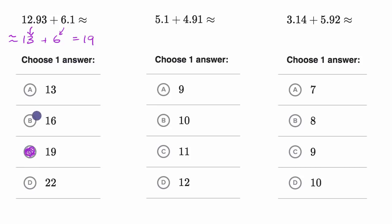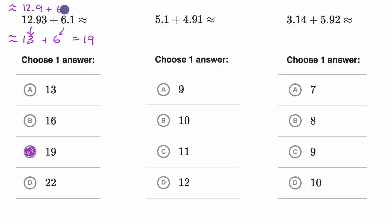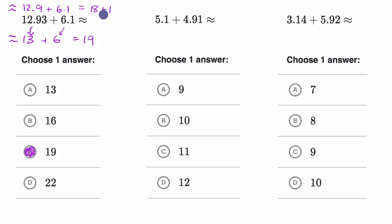There are multiple ways you could try to estimate things. For example, you could do a finer estimation. You'd say this is approximately 12.9 plus 6.1. Then you say 12 plus six is 18, and nine tenths plus one tenth is another one, so that's 18 plus one — which once again gets me pretty close to 19.